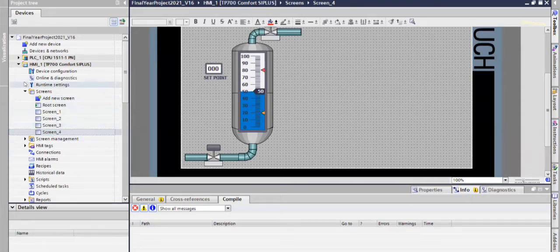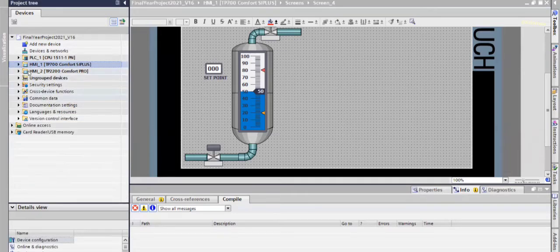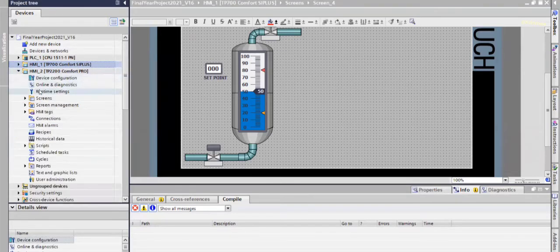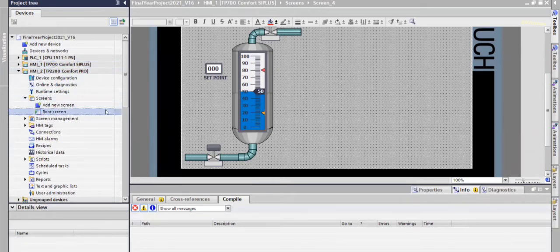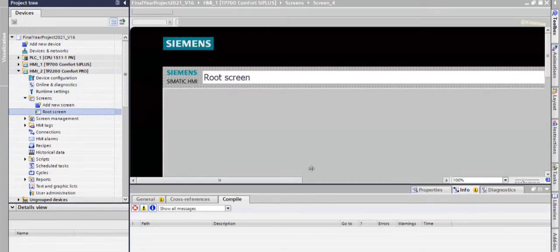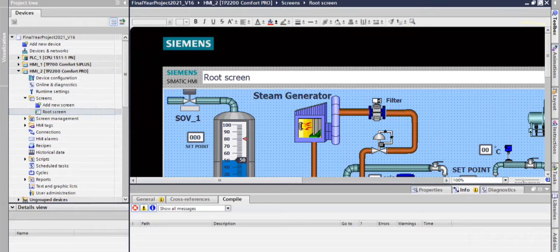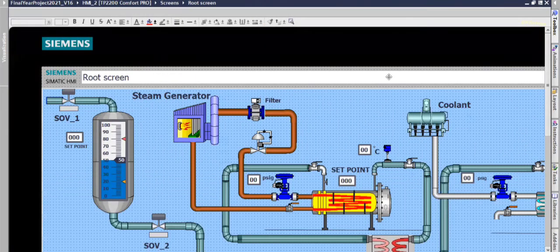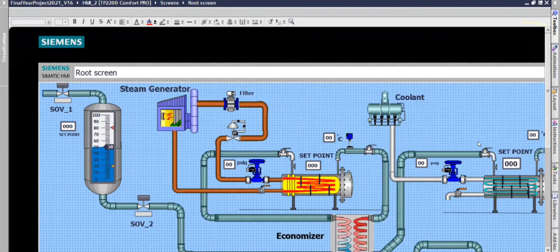Now we go to the HMI 2 in which the whole process is included in single screen. So this is the total simulation screen.